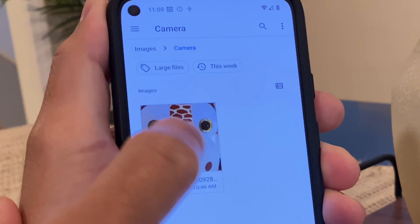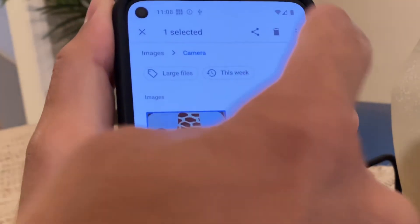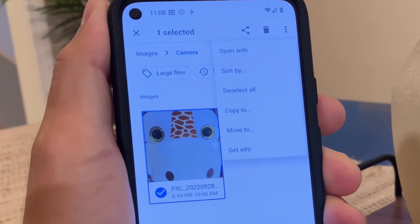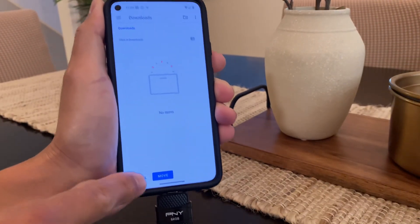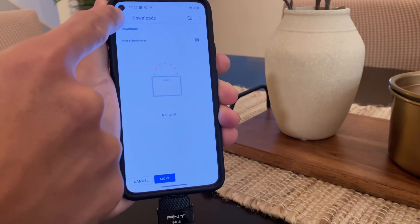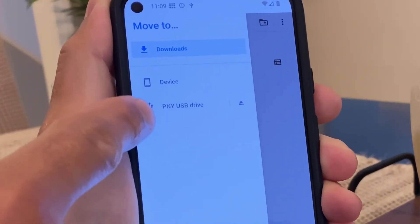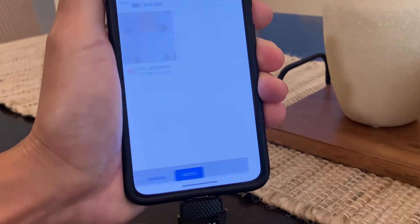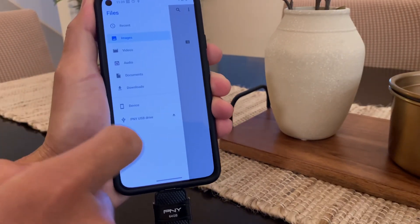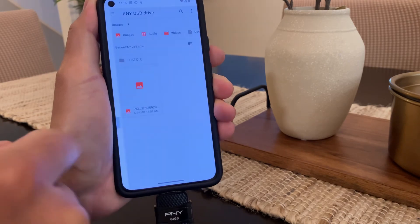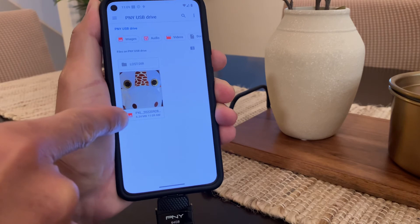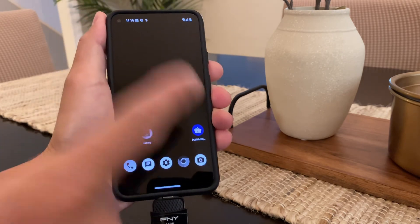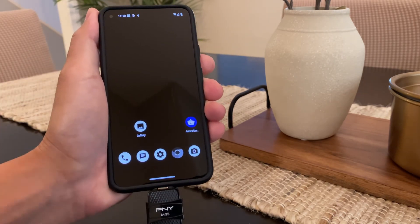We'll go to our camera. I will long press on the image to select it, then go to the three dots at the top. Here you have the option to either copy or move the file to your USB drive. Let's hit move to. It's going to ask you where you want to move it — so again, three lines menu. I'm going to click on the USB drive and hit move. We go to our PNY USB drive and the file now lives in our USB drive. So what you have to do is eject the drive from this profile, unplug it, switch over to your owner profile, and plug the drive in — it'll show up there.